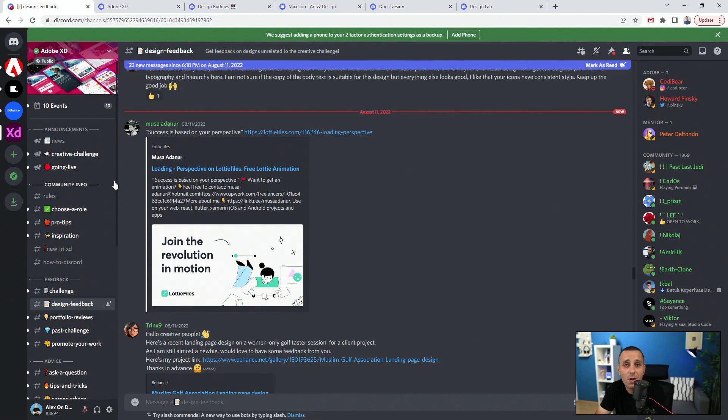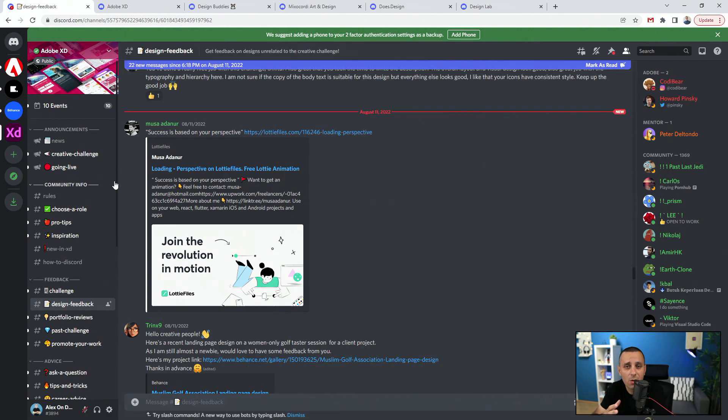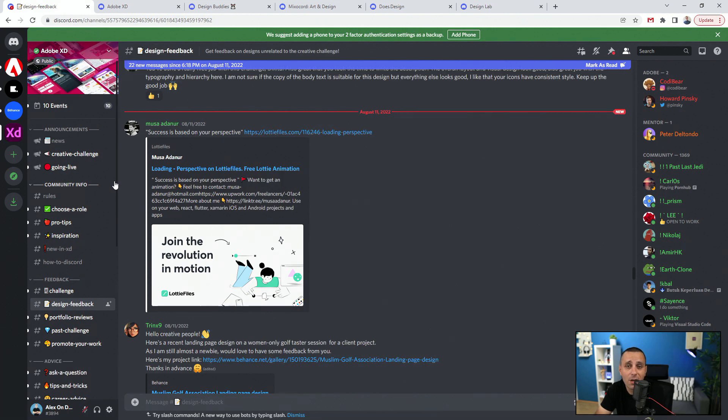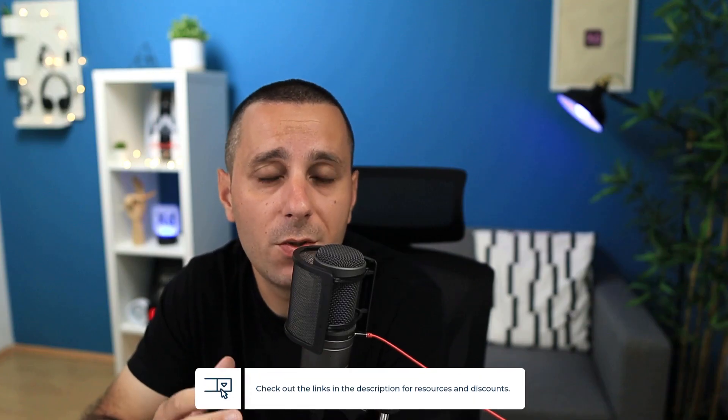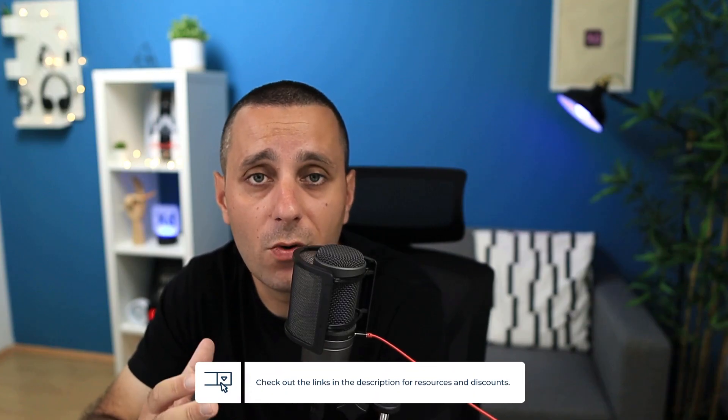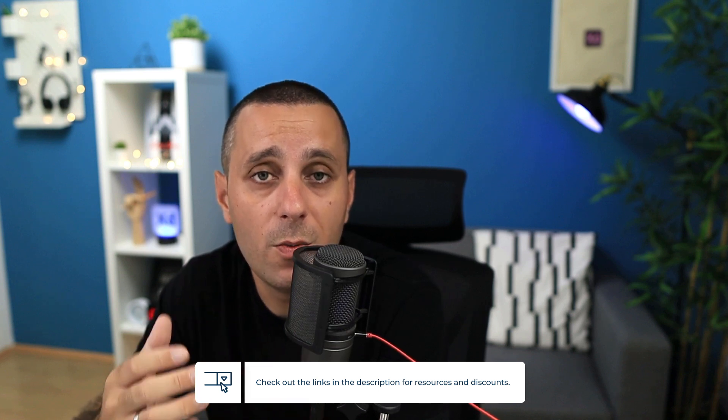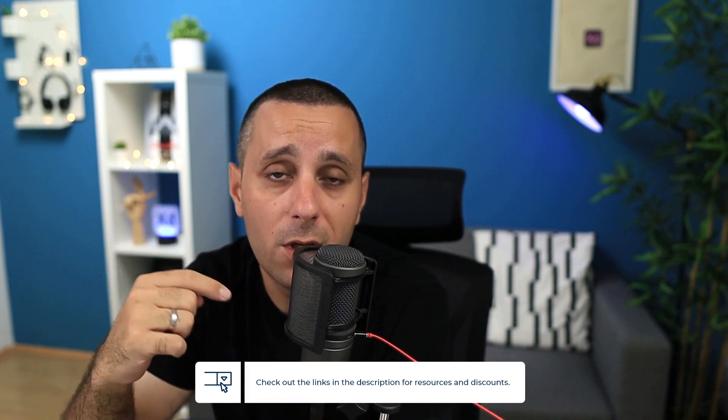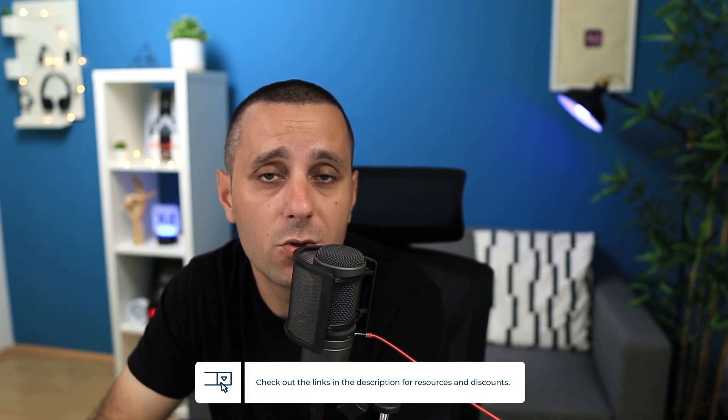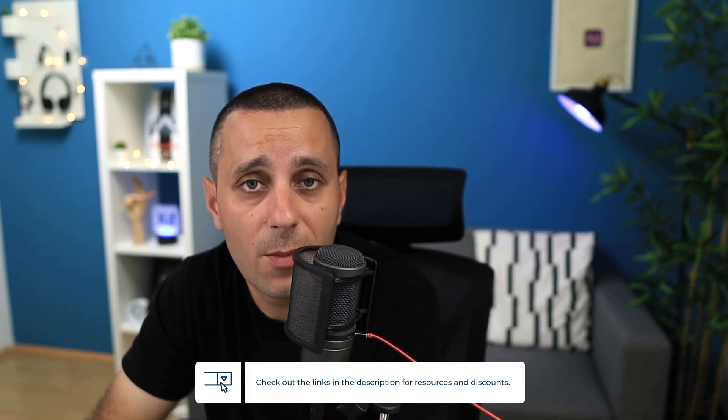So here we are in Discord. I just want to quickly show you what it is and what you can do with it without talking about it too much, because there are literally thousands of different tutorials on YouTube about Discord and how to use it. All of the resources I'm going to mention, all of these Discord groups, are going to be linked down in the description below, so make sure to check them out for easy access.